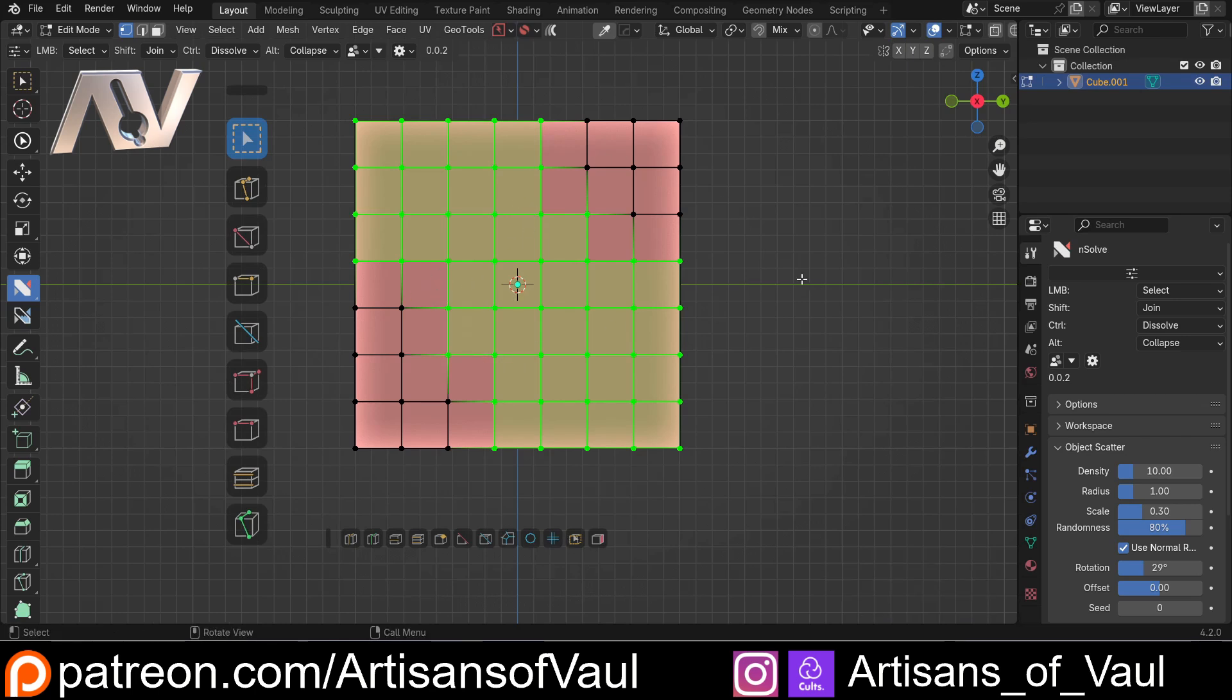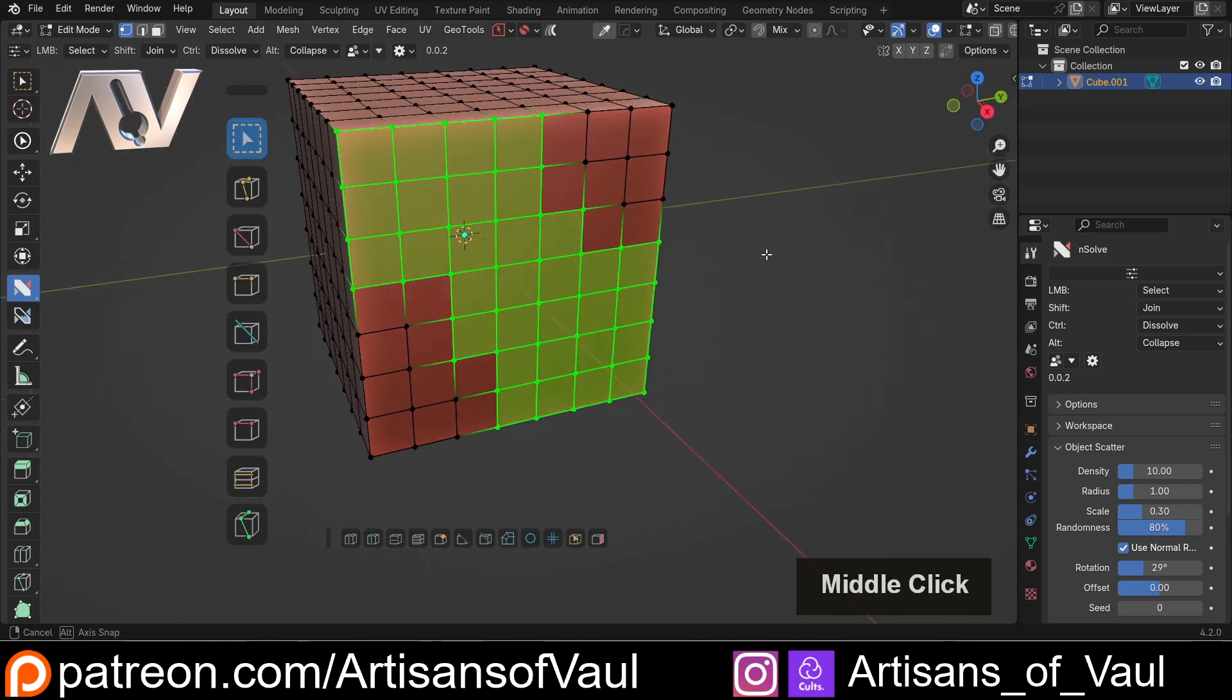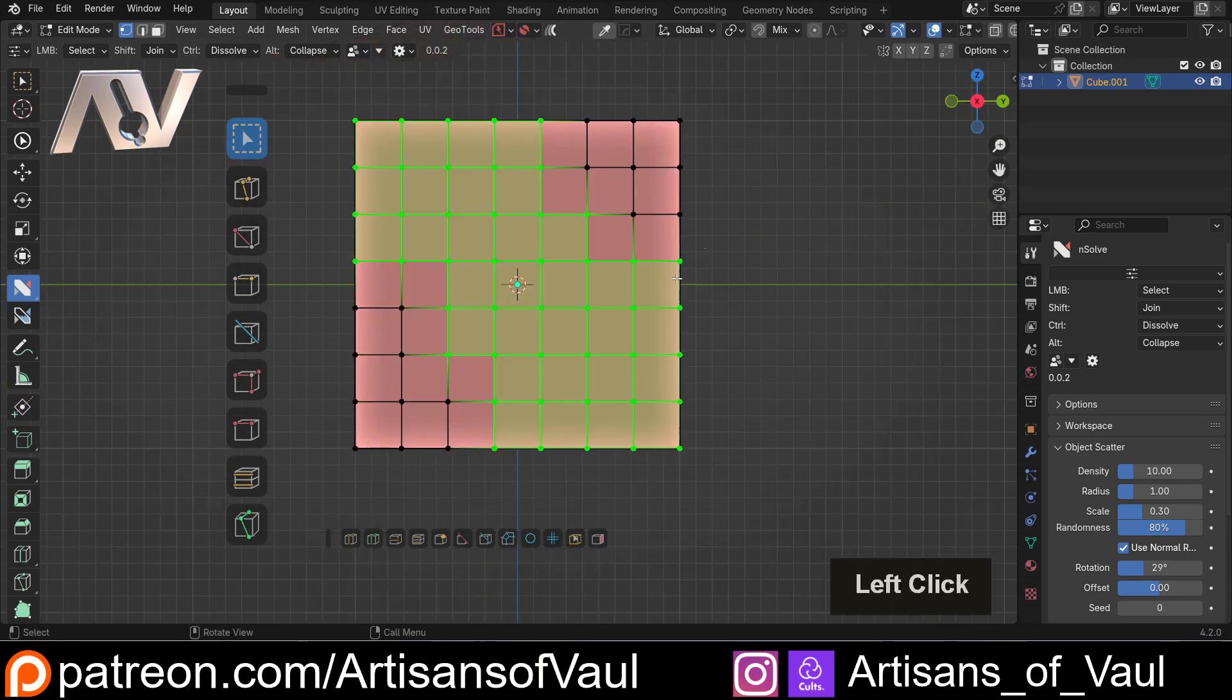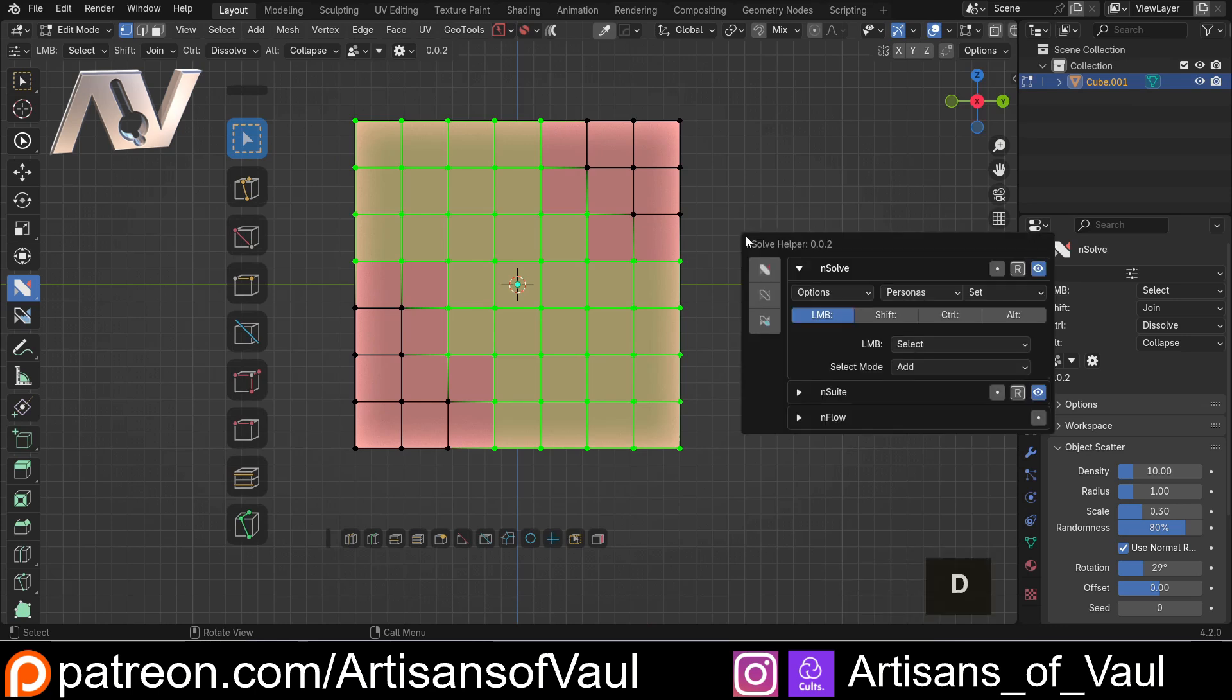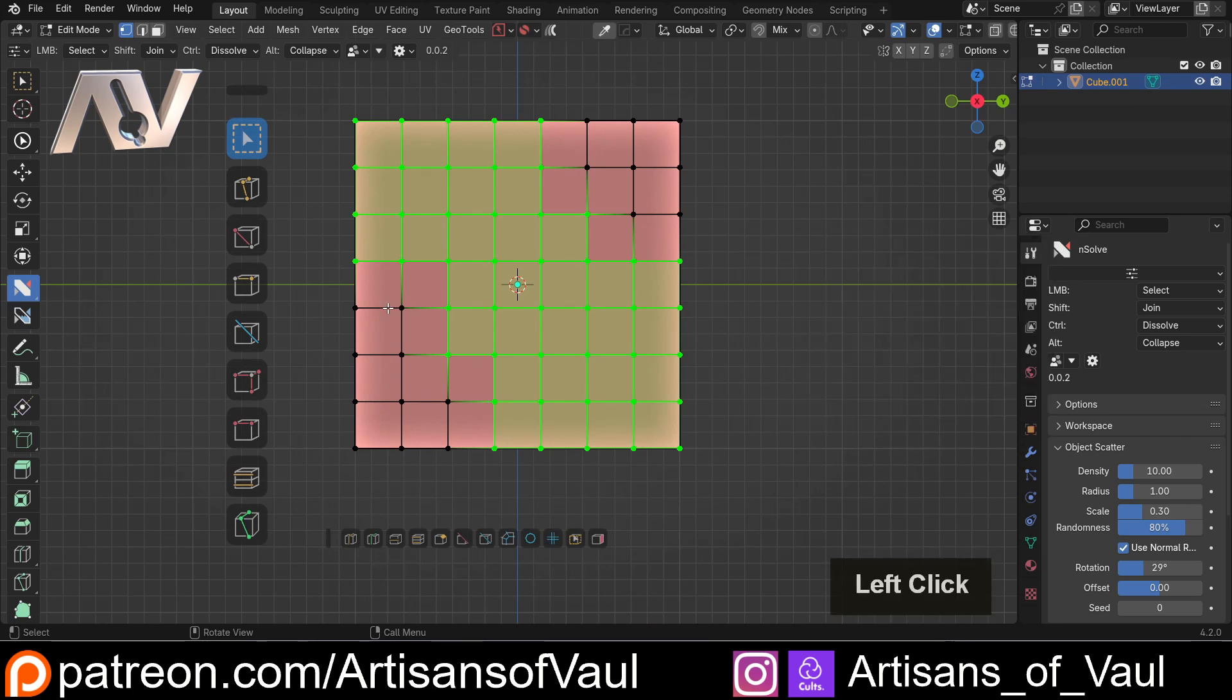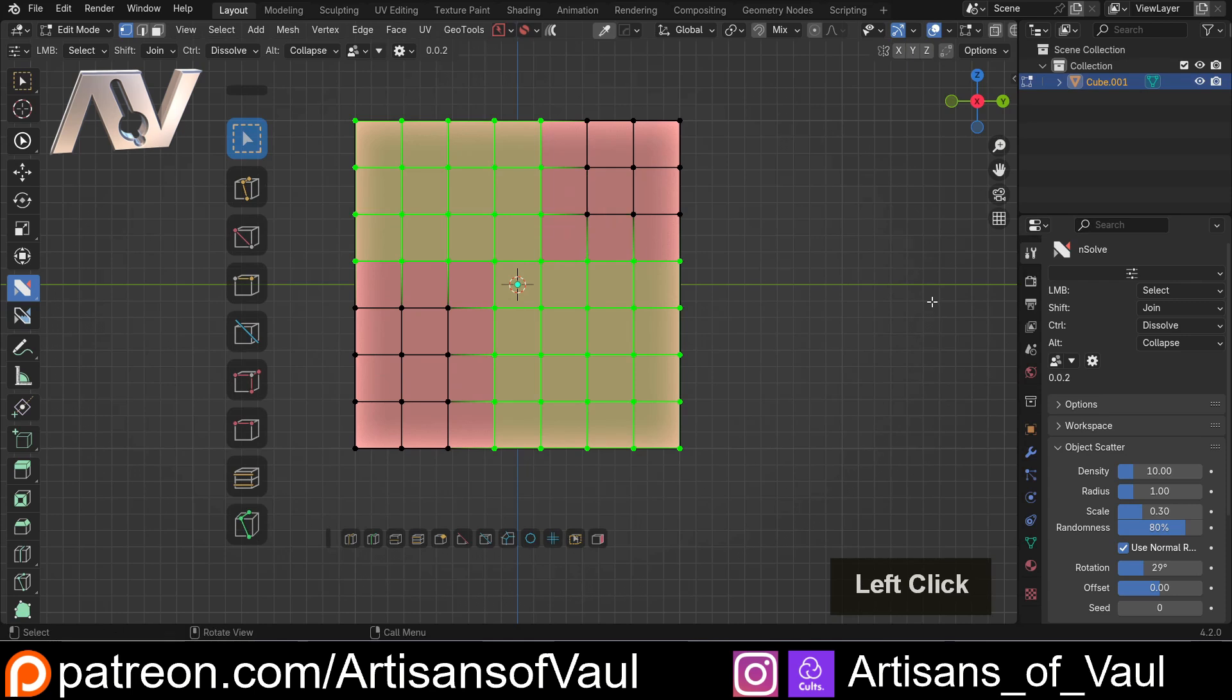So if you don't want to constantly hold down that shift button for some complex set of vertices, edges or faces to select this might be really nice. You've also got the option to subtract so we can come in here and just take off some of these vertices if we don't want them. Again without holding down any keyboard buttons.